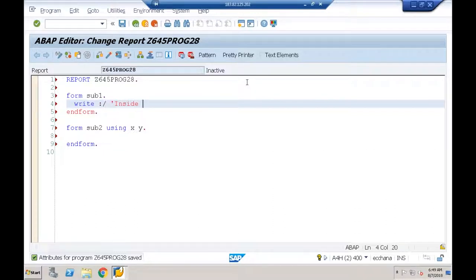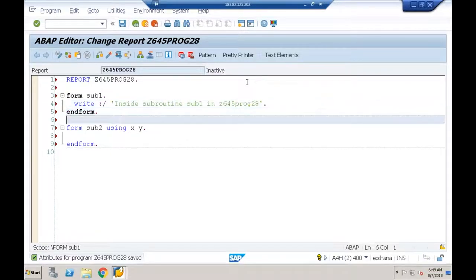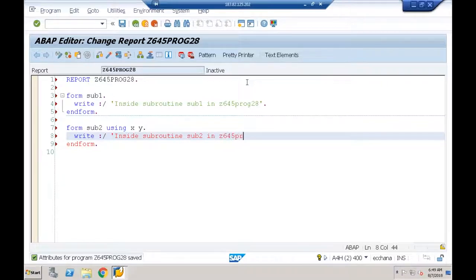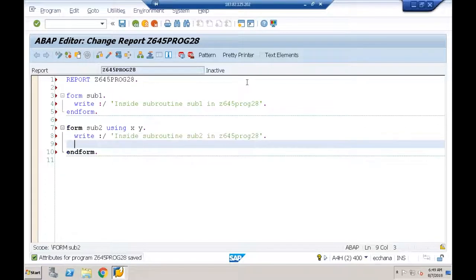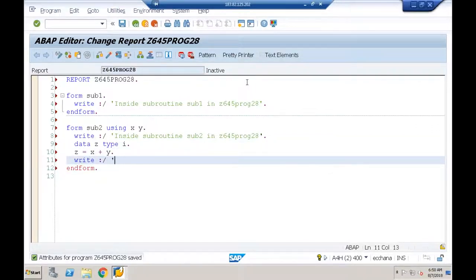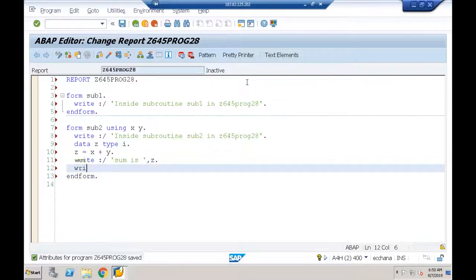Inside SUB1, I'll give a message: 'Inside subroutine SUB1 in Z645 program 28.' Inside SUB2, I'll write 'Inside subroutine SUB2 in Z645 program 28', declare a local variable DATA Z TYPE I, perform a calculation Z = X + Y, and write 'Sum is Z'.